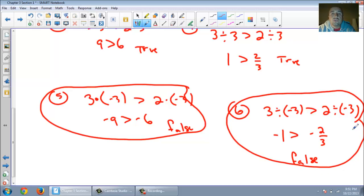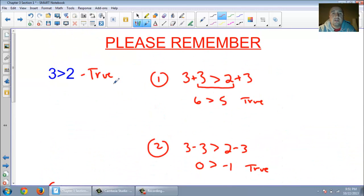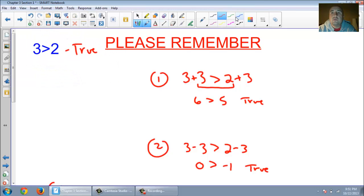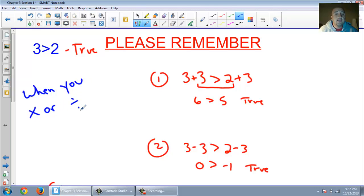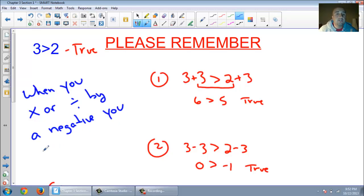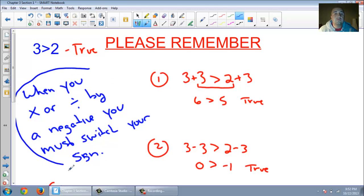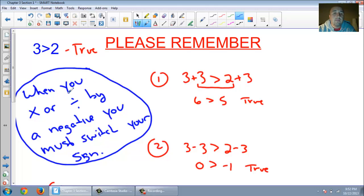So that brings us to rule number 1. If you ever multiply or divide by a negative number, what must you do to your symbol to make it a true statement? You must switch your sign. When you multiply or divide by a negative, you must switch your sign. This is very, very important — when you multiply or divide by a negative number, you must switch your sign to make it a true statement.